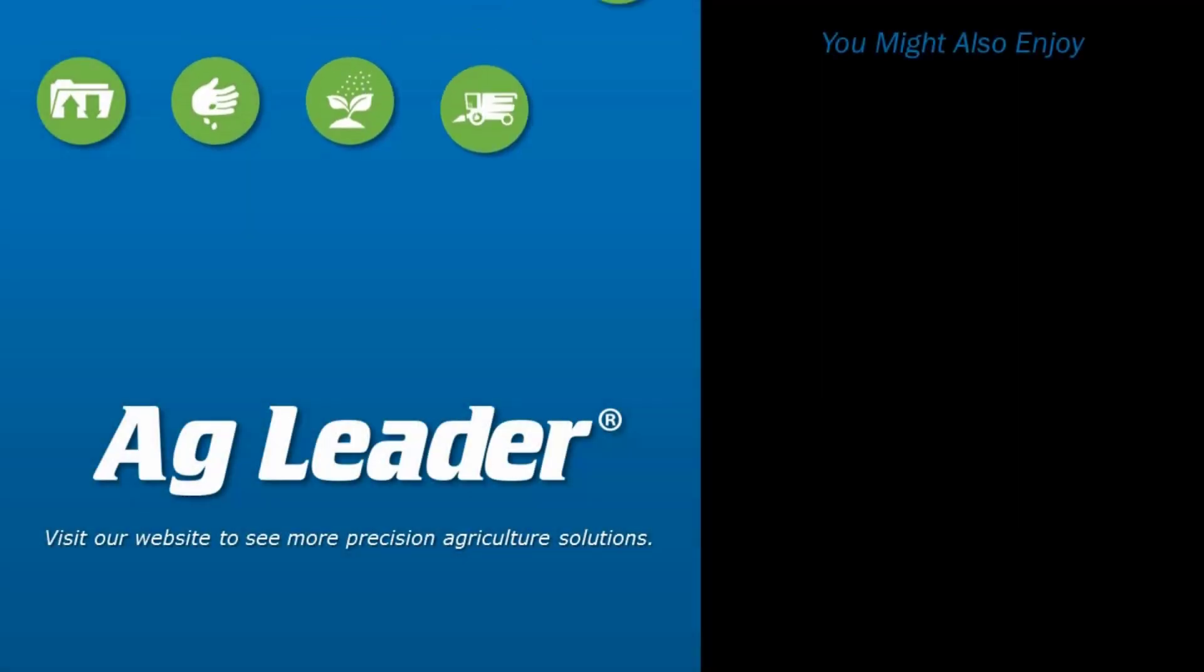Now you will be able to export desired files from your InCommand display. Please subscribe to our YouTube channel if you'd like to see more short tutorials from AgLeader.